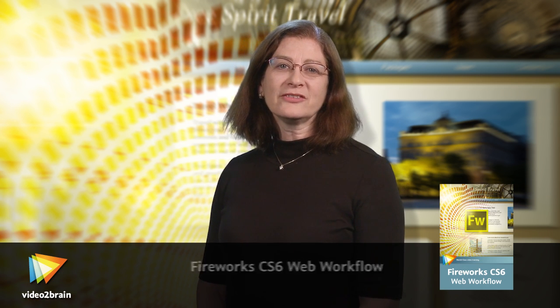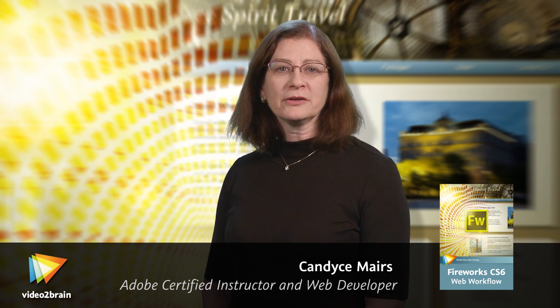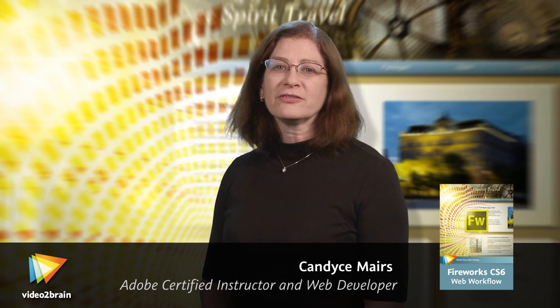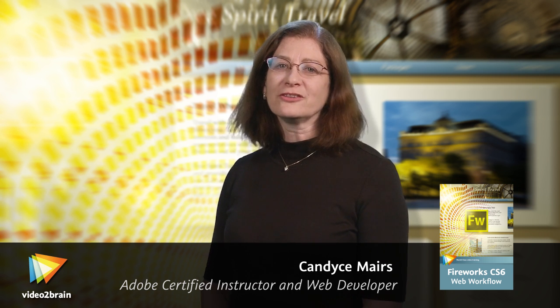Hello there. My name is Candice Mars. I'm an Adobe Certified Instructor and web developer who's been a fan of Adobe Fireworks since version 3.